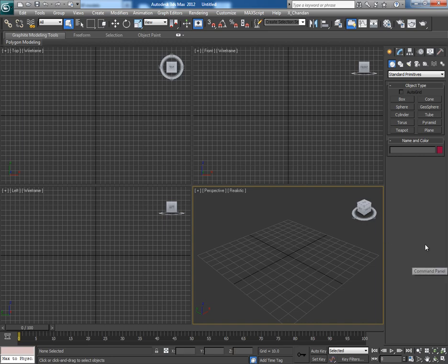Hey guys this is Chandan Kumar from India and once again I am here with my new tutorial for CGTweets Plus exclusively.